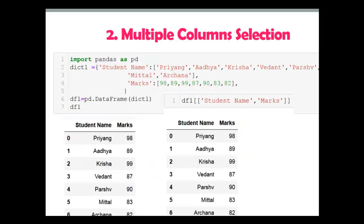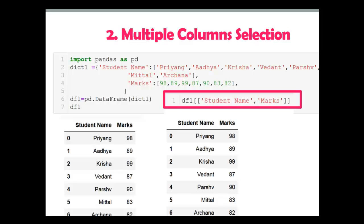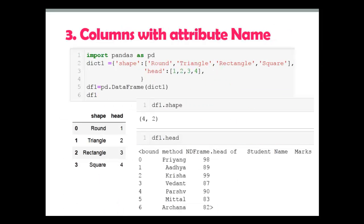Now for the second example, I want to select two columns from the DataFrame. In that case we have to use bracket notation — we can't do it with dot notation. It is not possible at all.